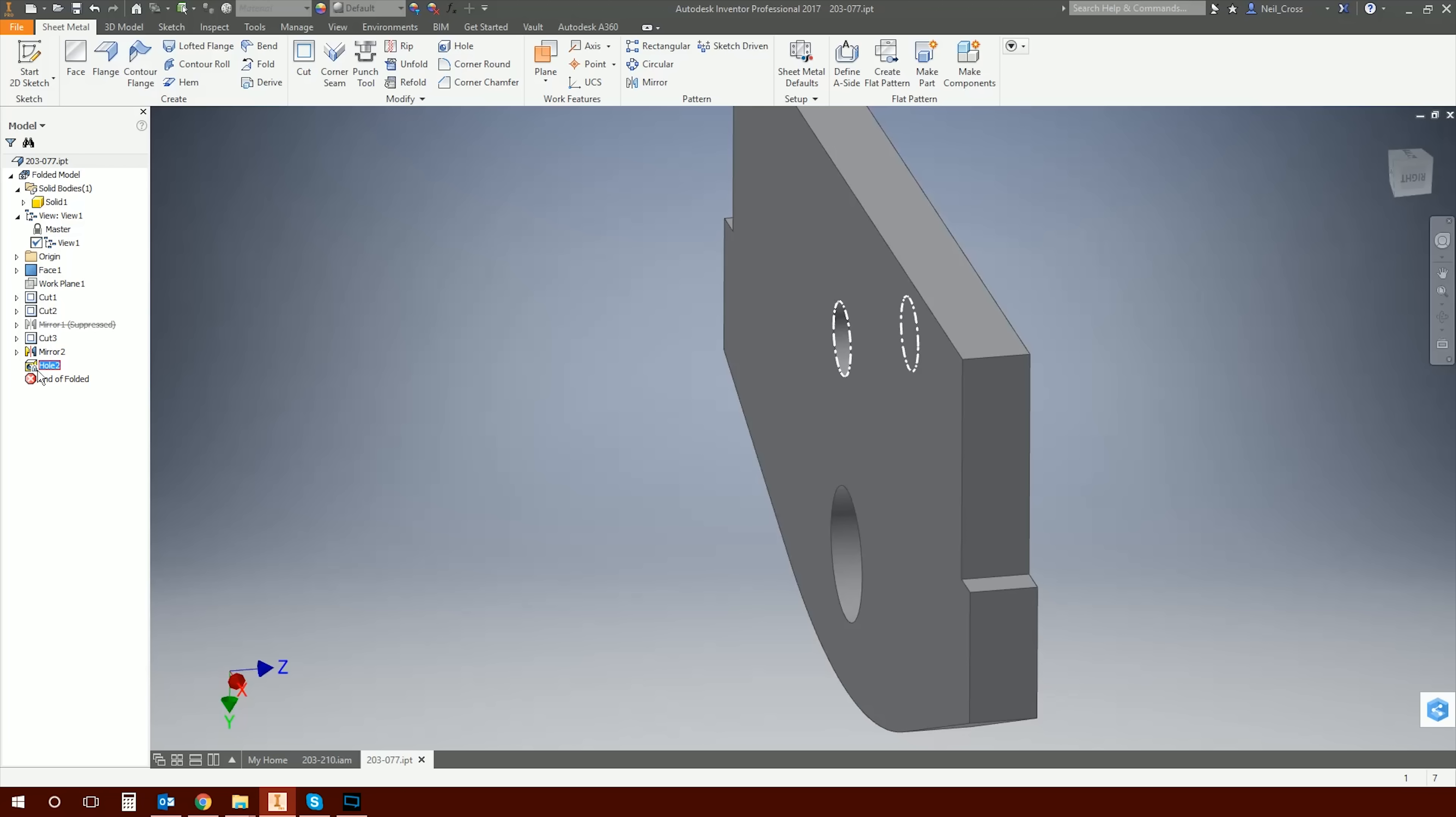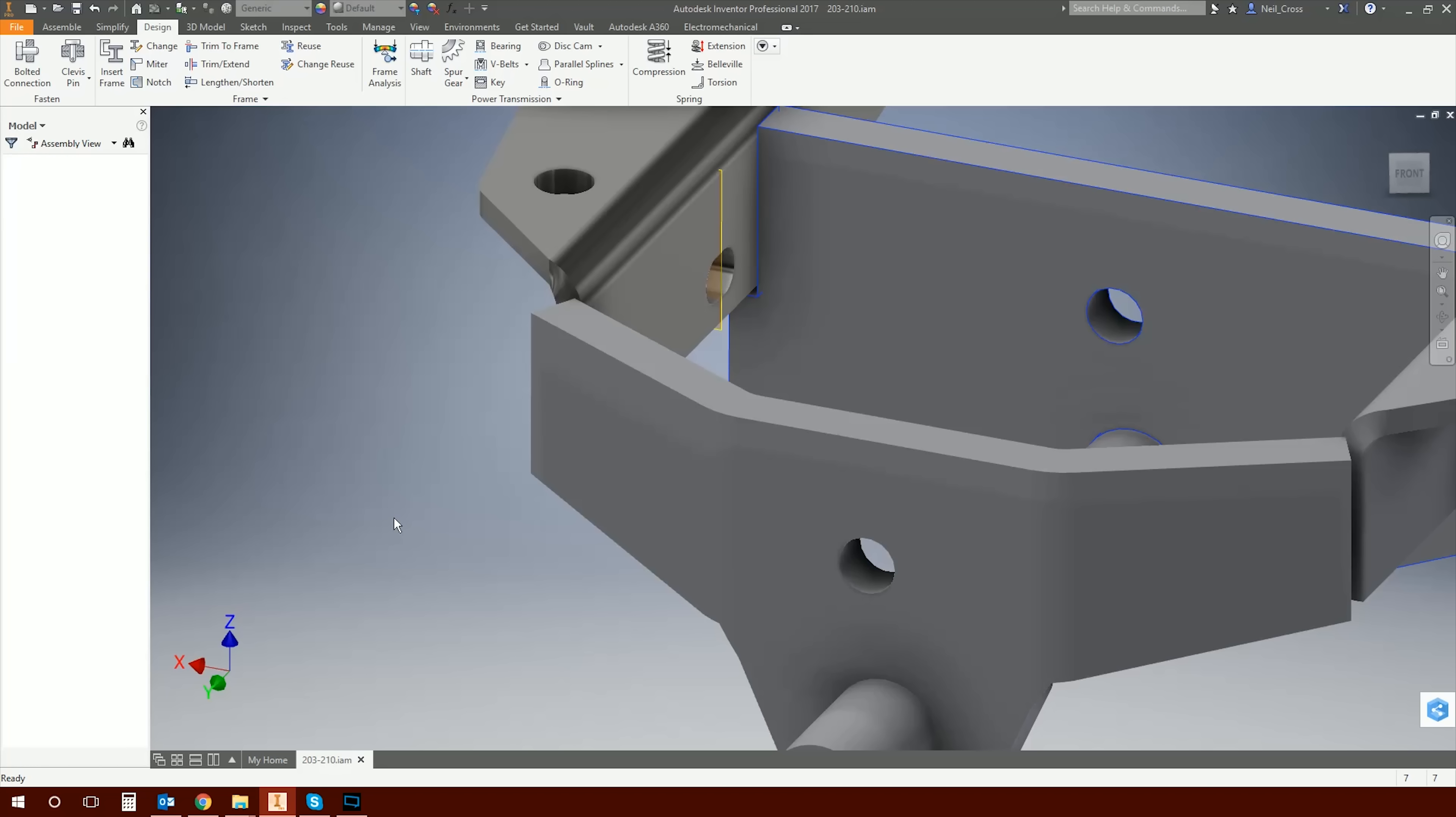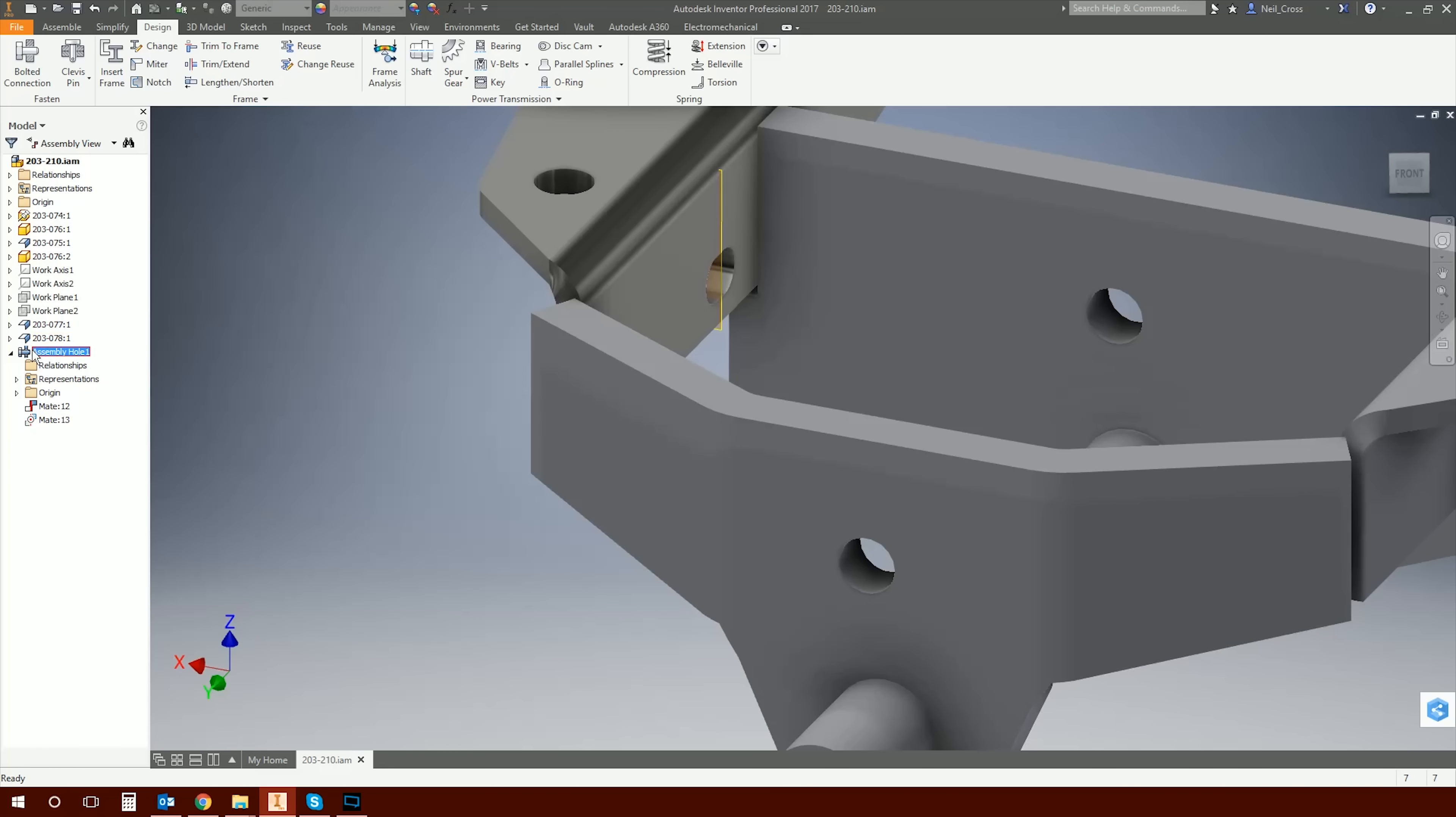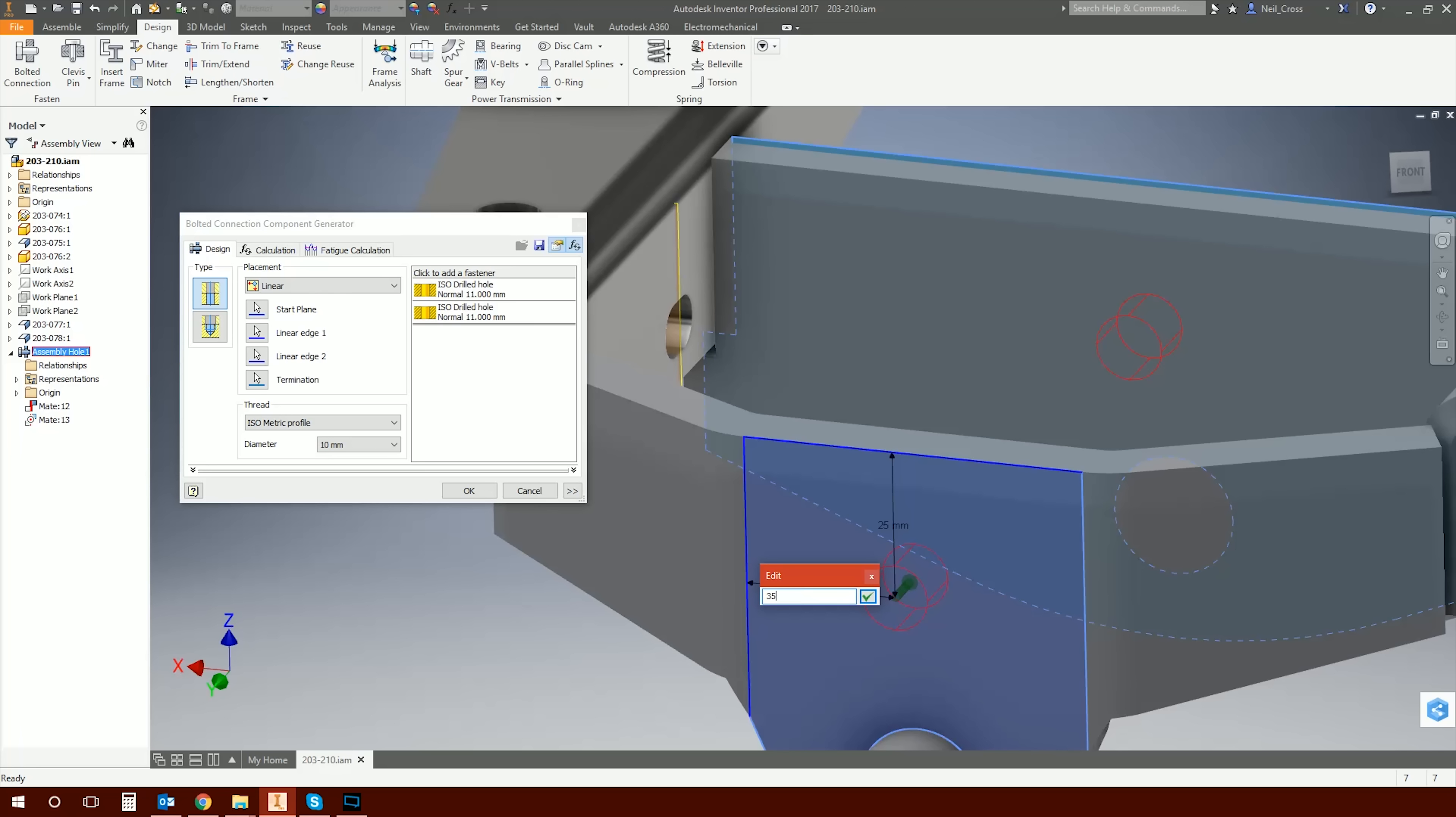But when you open up the part, you'll see it's now got the assembly hole filtering through into the part. That's found its way into the part by way of a feature which you can't really do much with. You can't edit it, but it's got a little padlock next to it to show you that it's come from an assembly. You can, if you want - don't recommend it unless you've got a need to - you can explode the feature and separate it from the assembly feature. Wouldn't recommend you do that because that will actually detach it from the assembly.